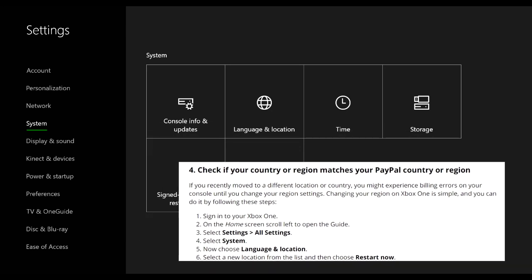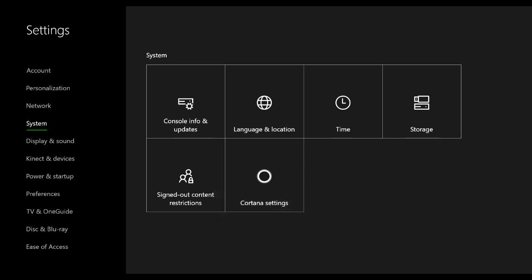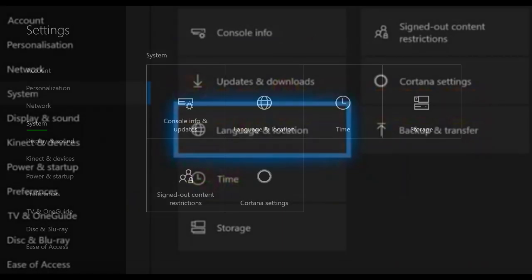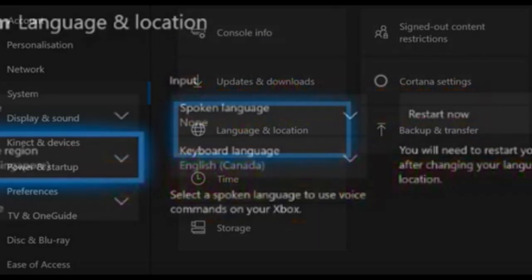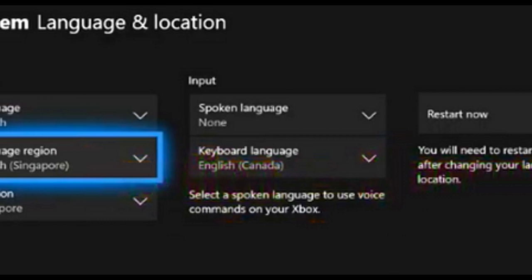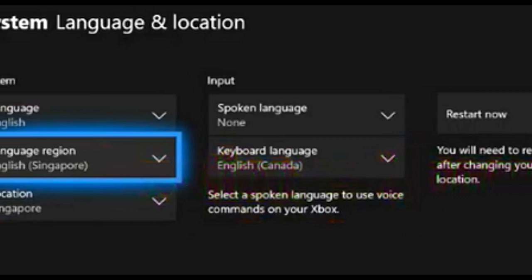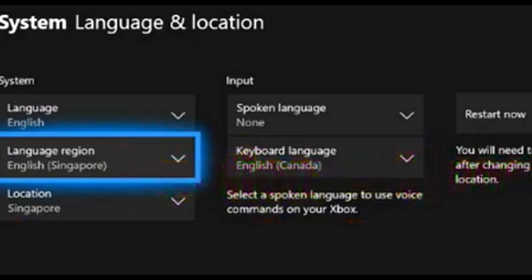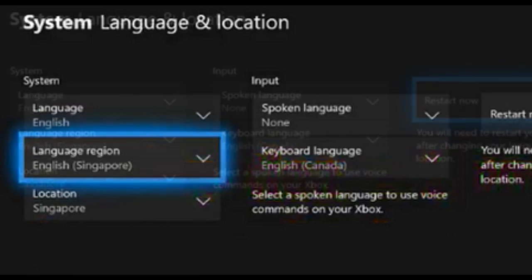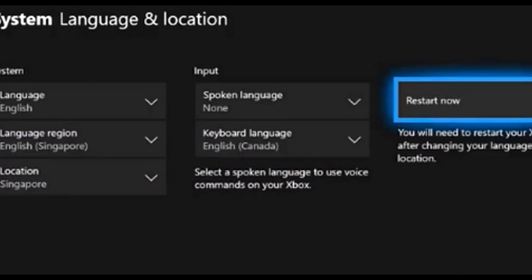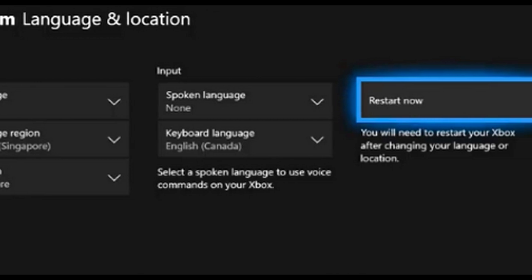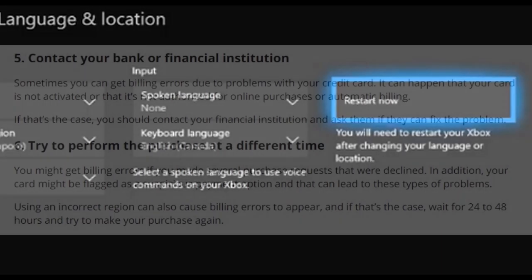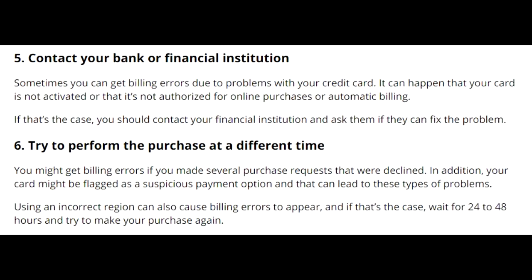Make sure your credit card and your Xbox account — or PayPal account — match the same region. To change this on your Xbox, go to System Settings, then Language and Location. Make sure the Xbox region matches the region of your bank or your PayPal account. After changing the language and region, restart your system for the changes to take effect, then try the purchase again.